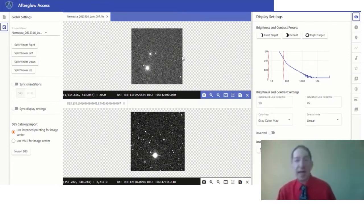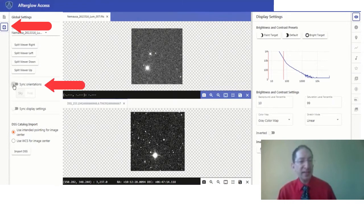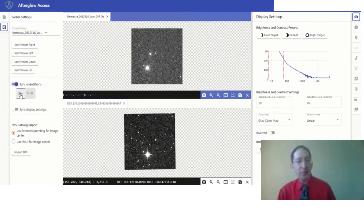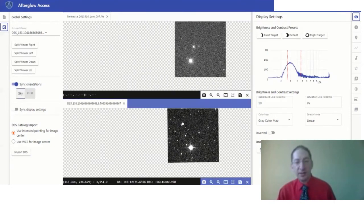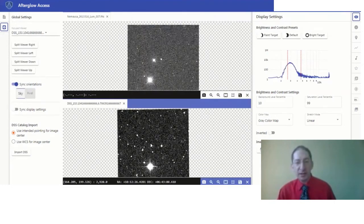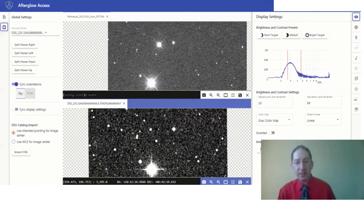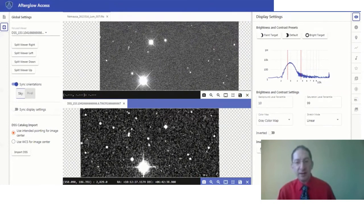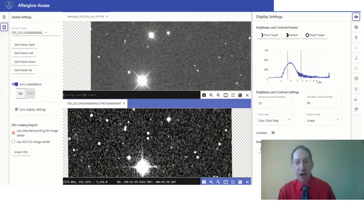Now to help with that, we go back to the gear symbol and sync the orientations, and it should be set to sky. And when you do this, the two become locked, and you can zoom into any part of the image and find stars in common.